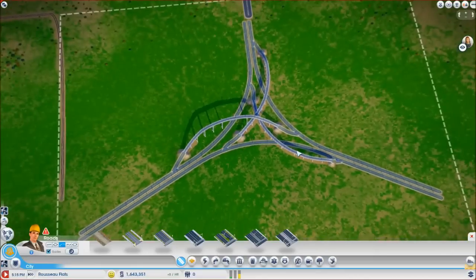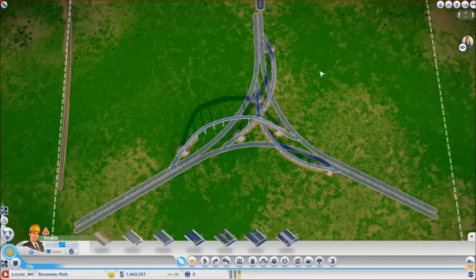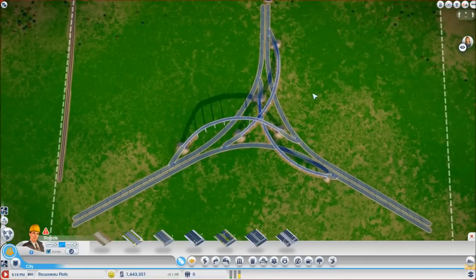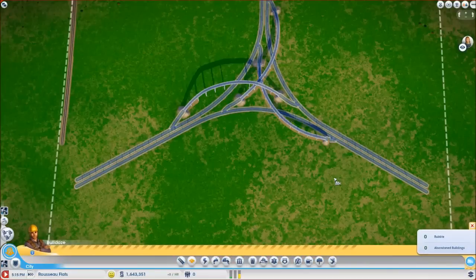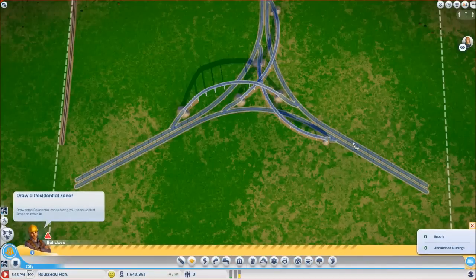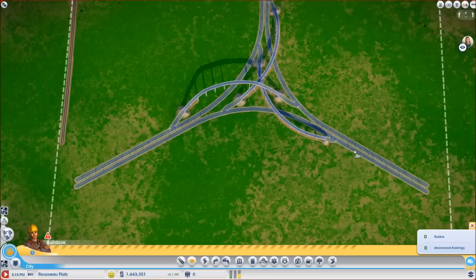Couple of things that we still need to do to make this look really tasty. We want to turn these into highways. Now you don't have to do this - if you don't want to, don't do it. But I think it looks a little bit better.